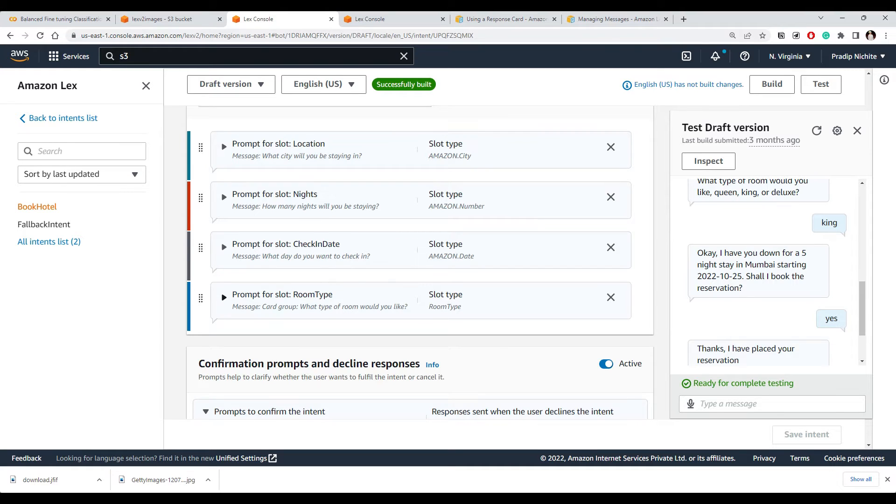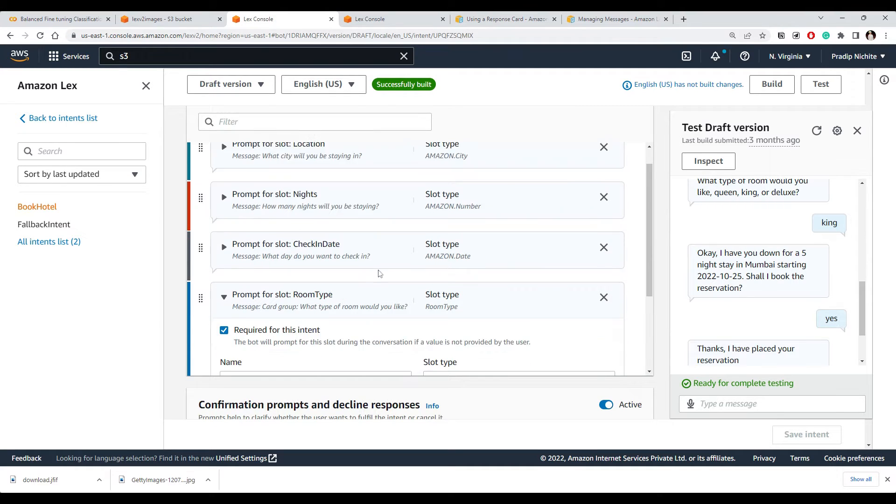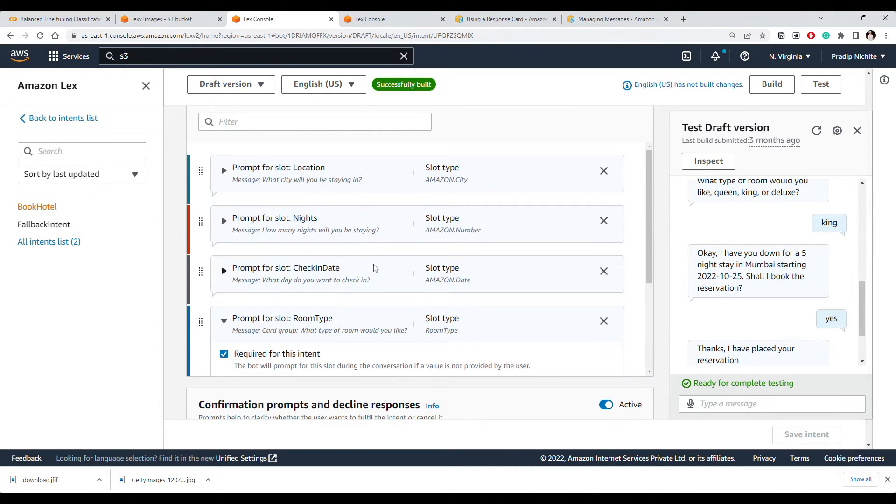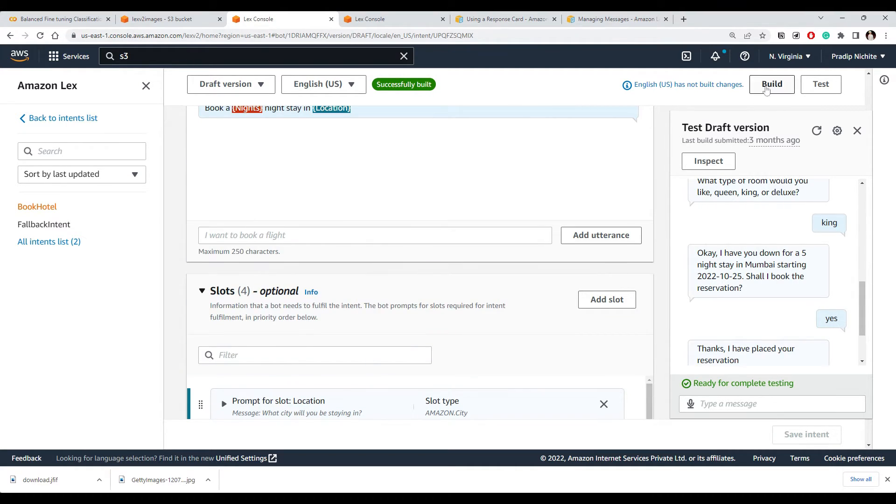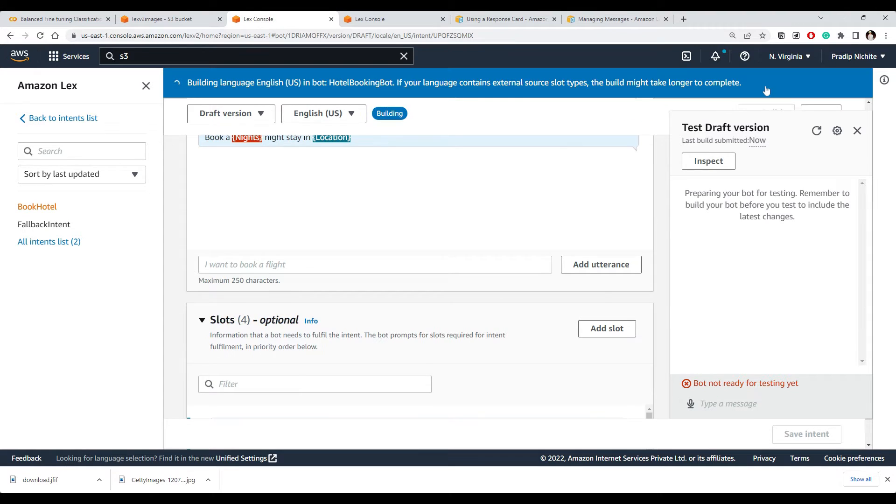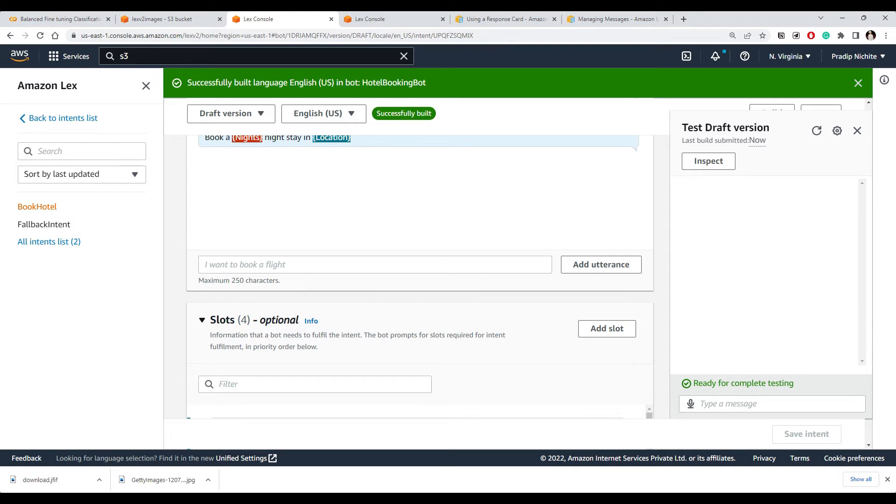I think now we have updated our room type slot. Let's build again because we need to build now what we have made changes to intent and our slot. Bot built successfully.